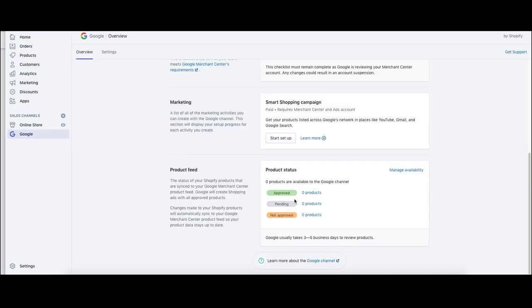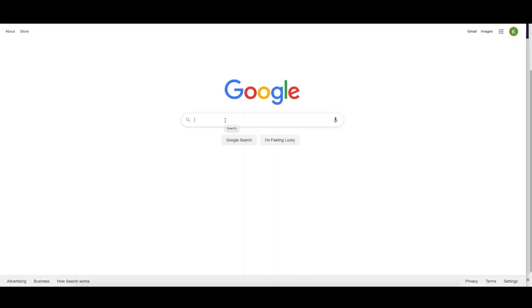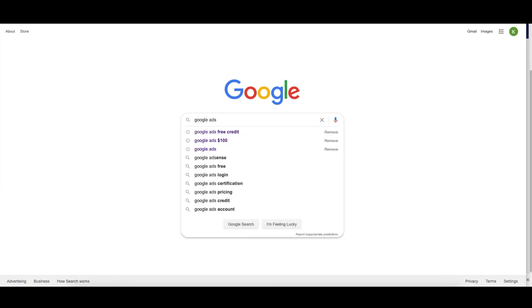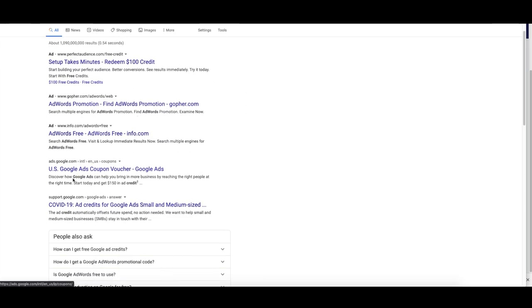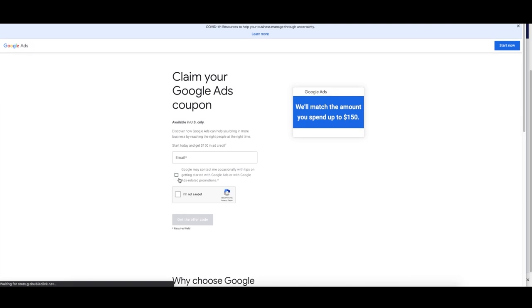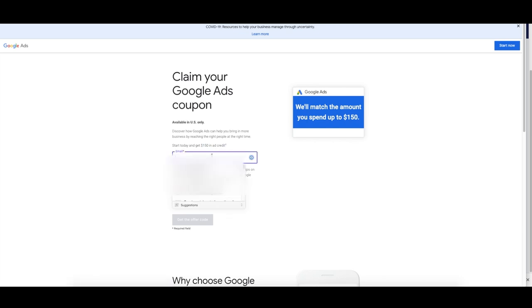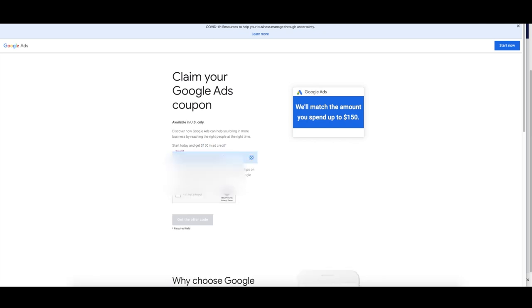Now that we've added in our products, we're going to have to wait a couple of days until it gets approved. A really good tip is instead of just creating your account, we can get a free credit from Google of $150 by searching for 'Google Ads free credit.' Go do this right now, click on the Google Ads free credit result, go to that page, and enter in your email for your account. Make sure you haven't set up your Google Ads account yet — enter your email and it's going to send you a link to redeem this credit.